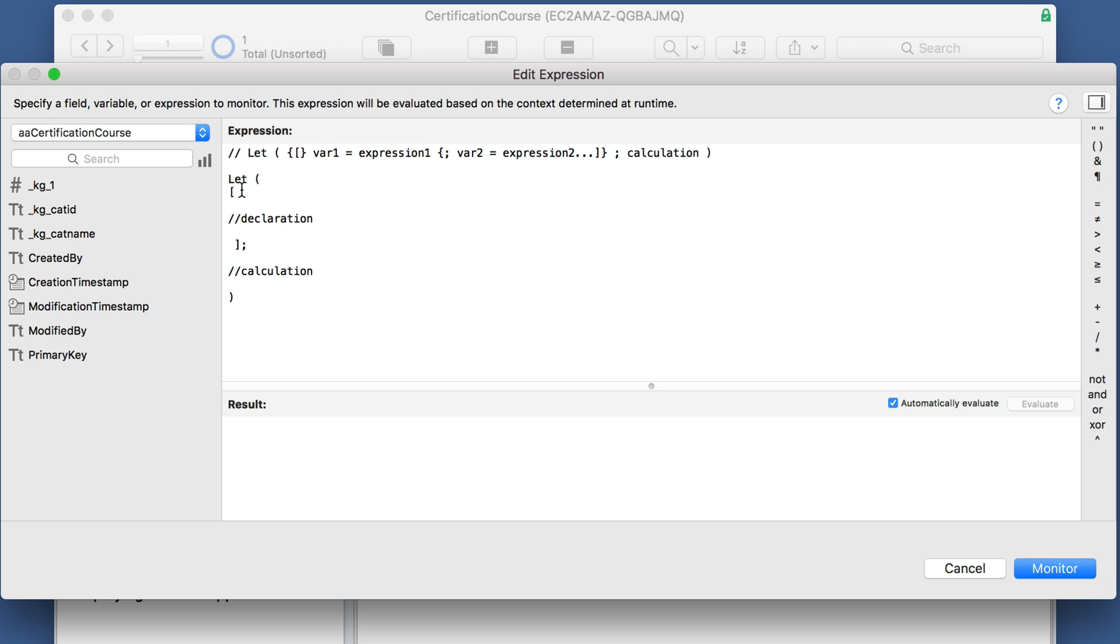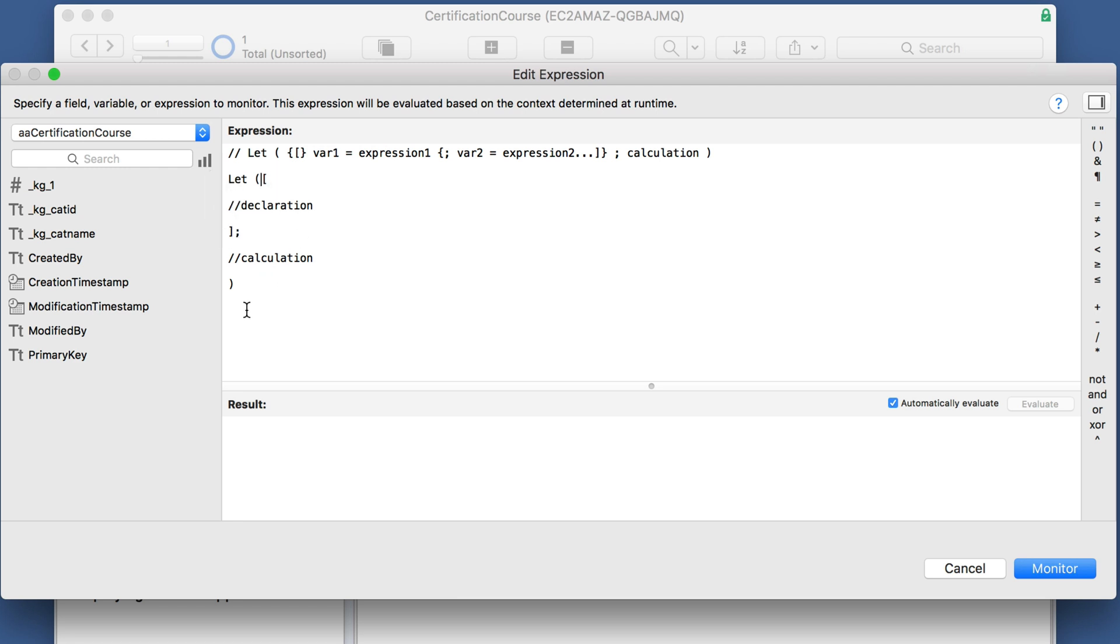And now every time I write a let statement, I write it like this instead of like this just to help me remember what these are like. It always starts this way, and whatever helps you see it the best, as long as you recognize there's basically two parts: the declaration of variables, and then whatever calculation that you want.